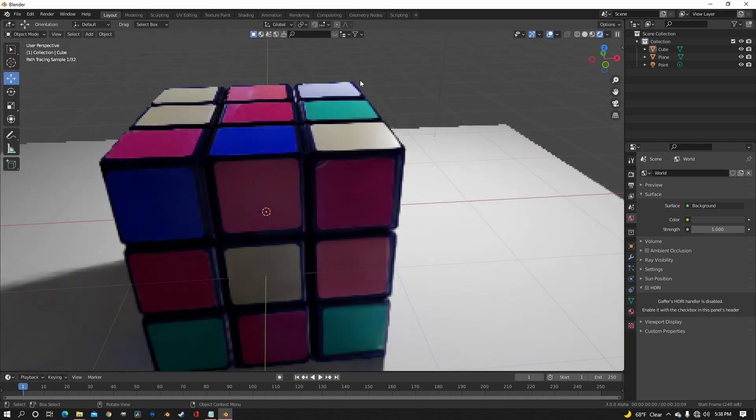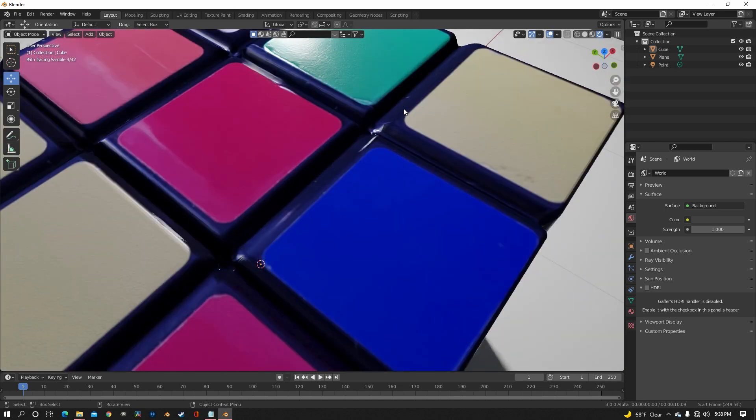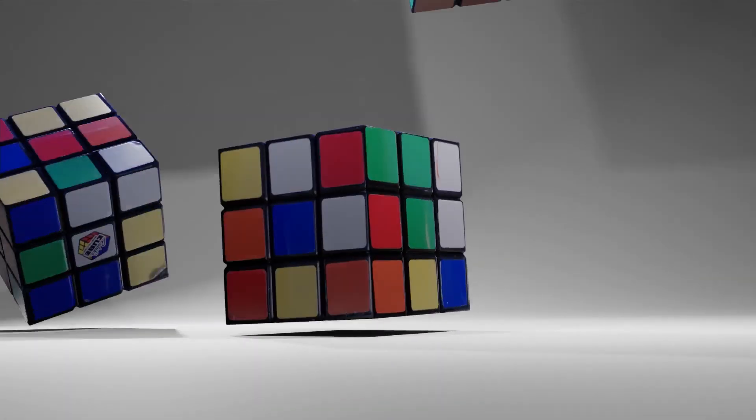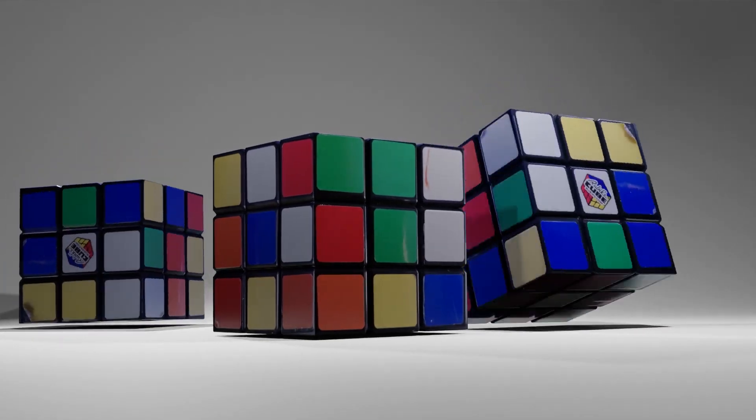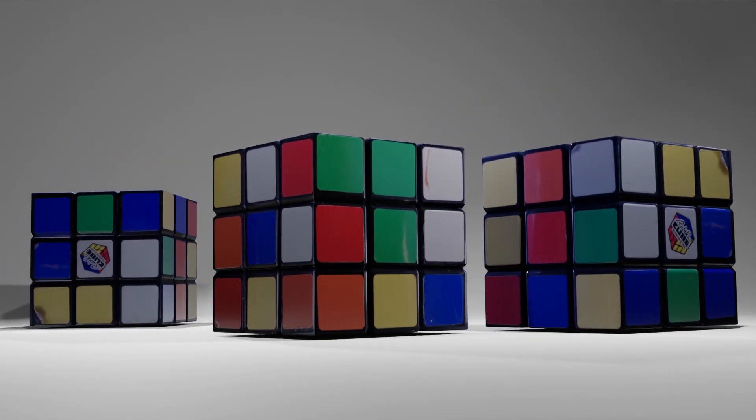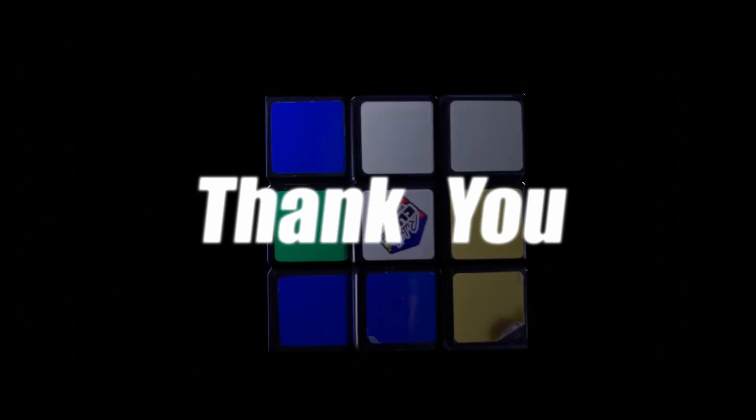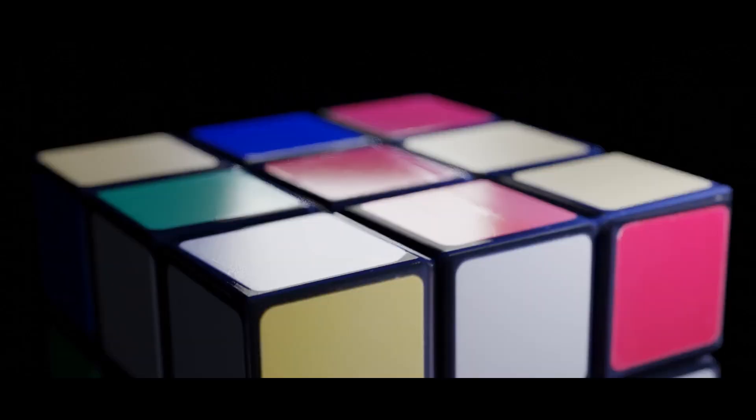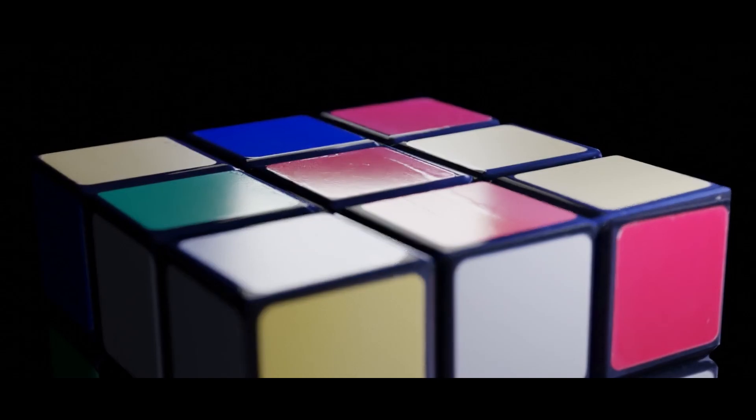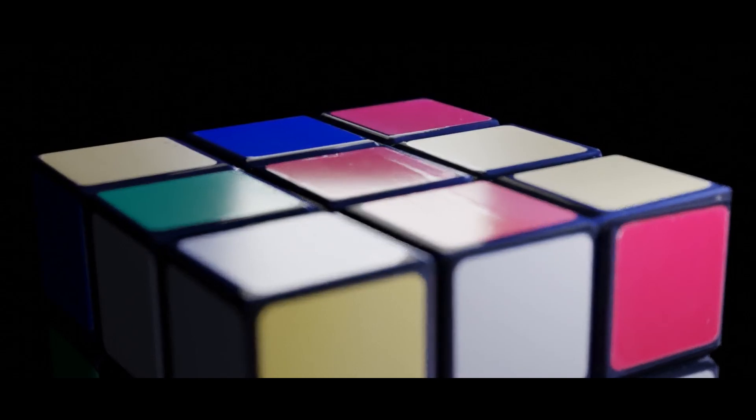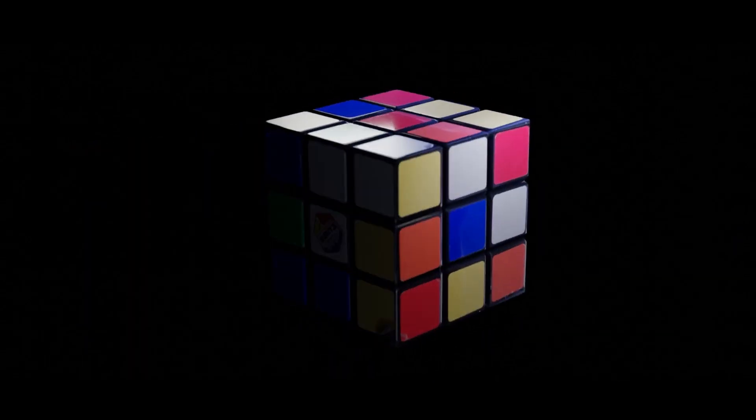And there you go. You have got yourself a Rubik's Cube that you can do whatever with. Thank you all so much for watching and I hope you learned something from this. And thank you so much for 10k subscribers. It's insane. Y'all are amazing.